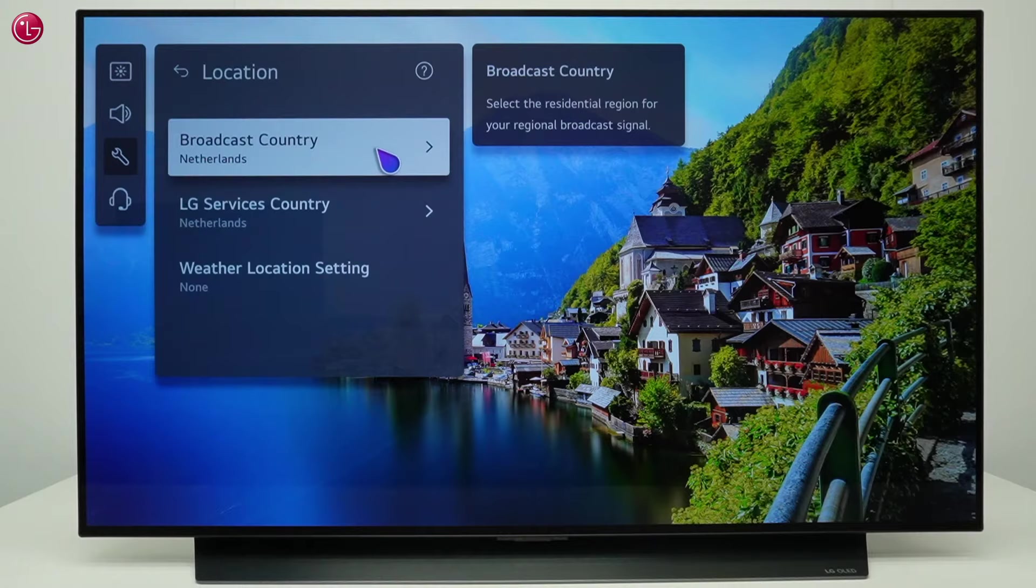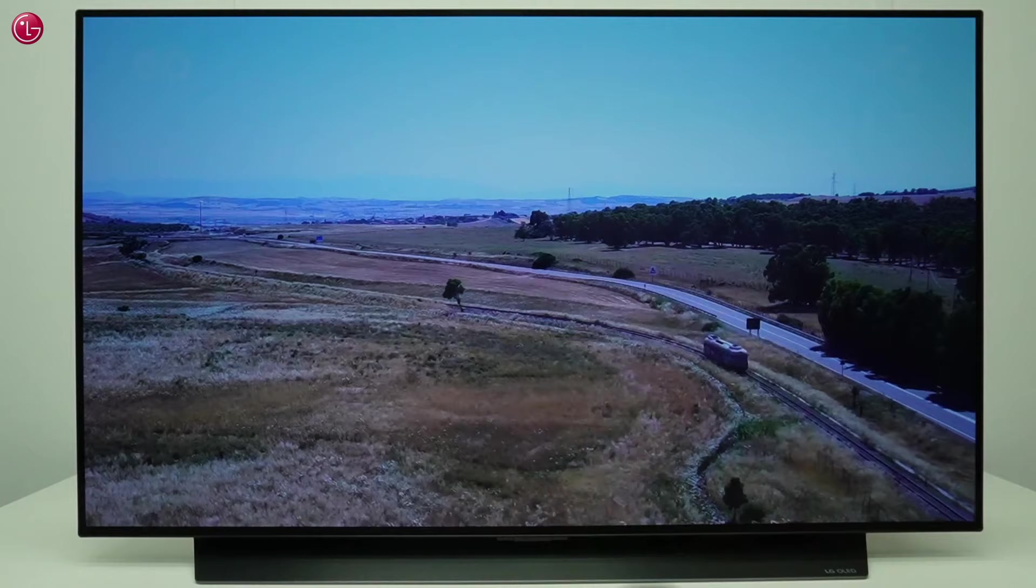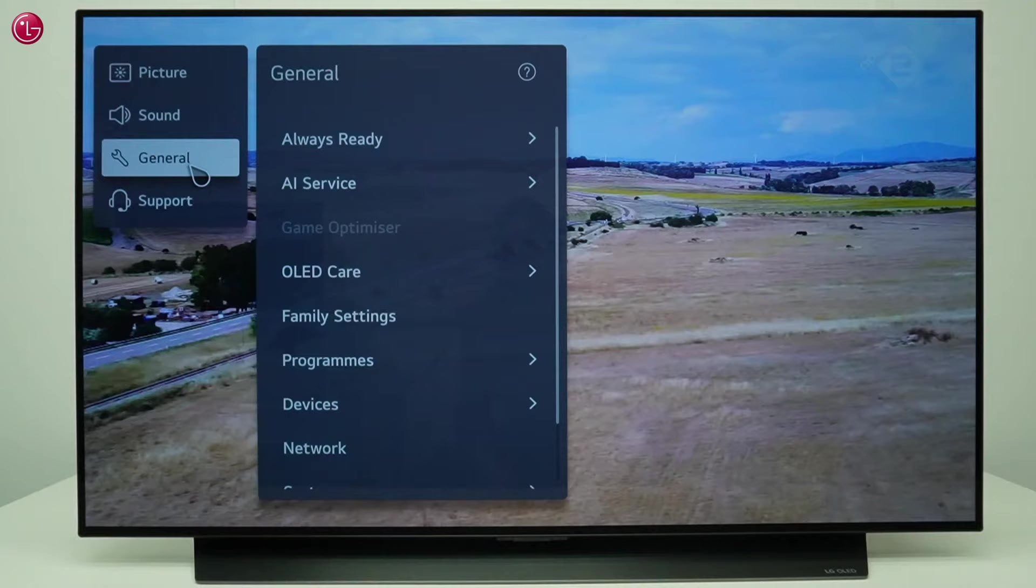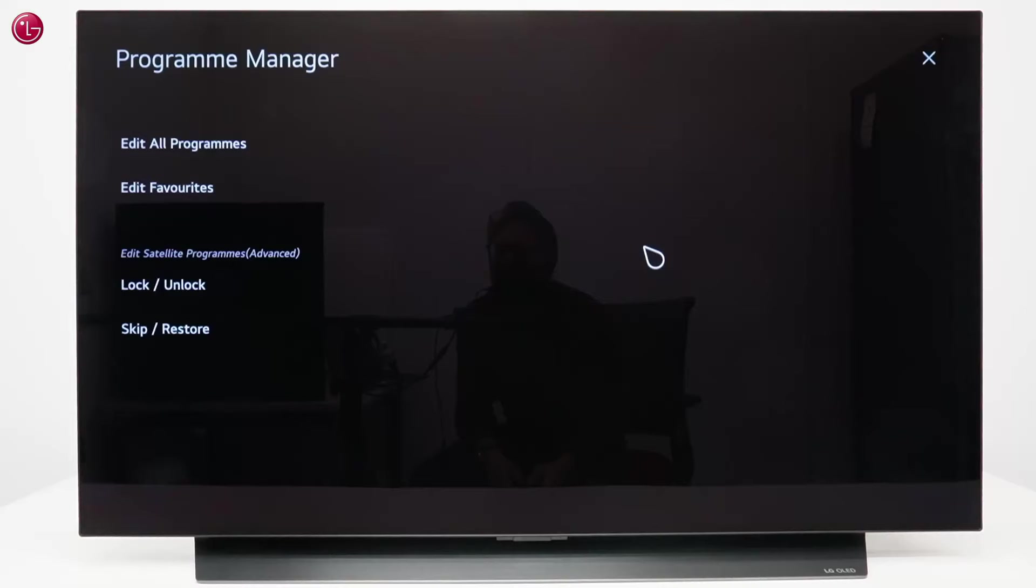You can also edit TV programs. To do this, go to the All Settings menu, then General, Programs, Program Manager. Go to Edit All Programs.